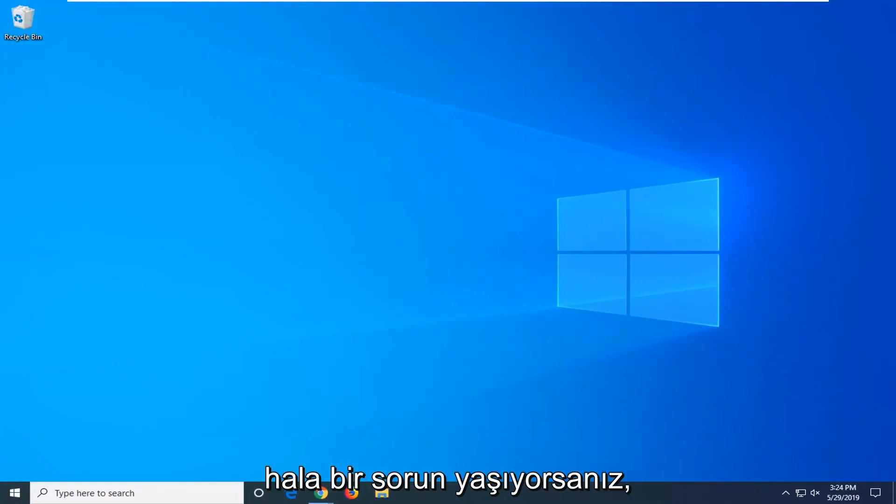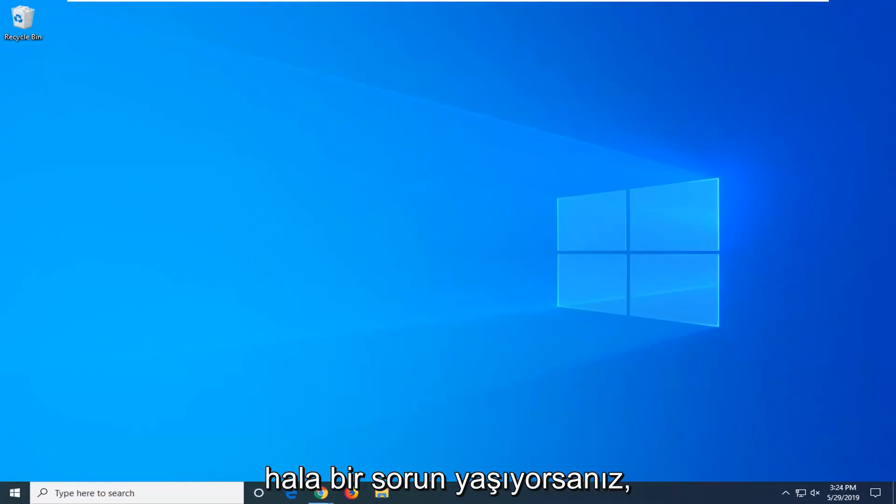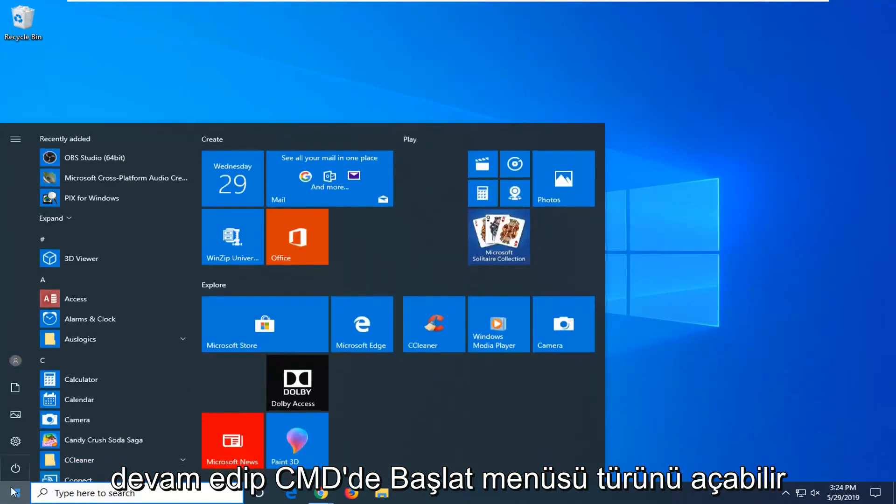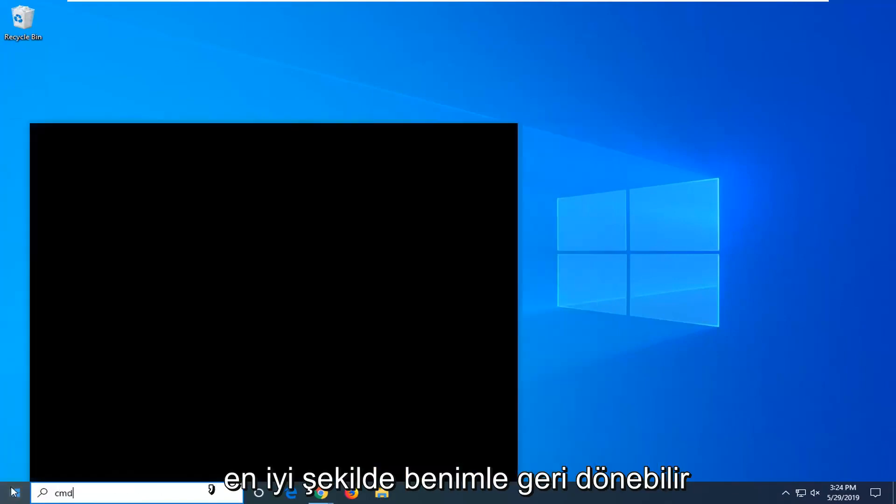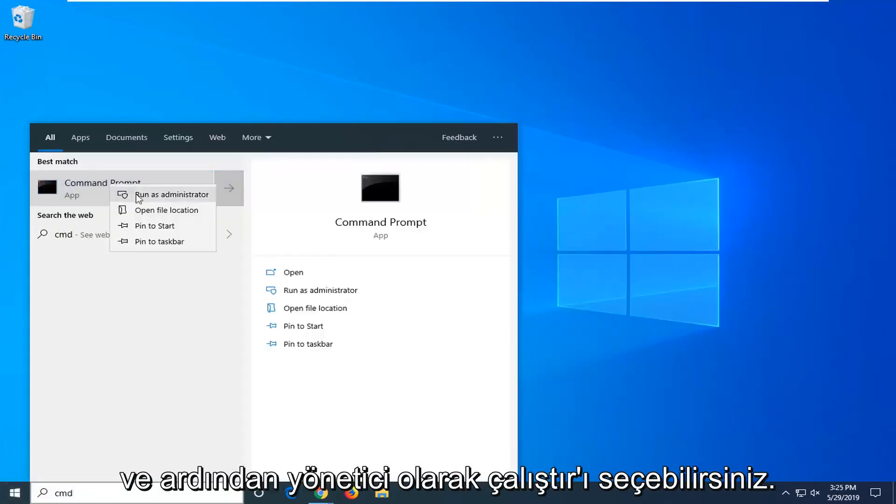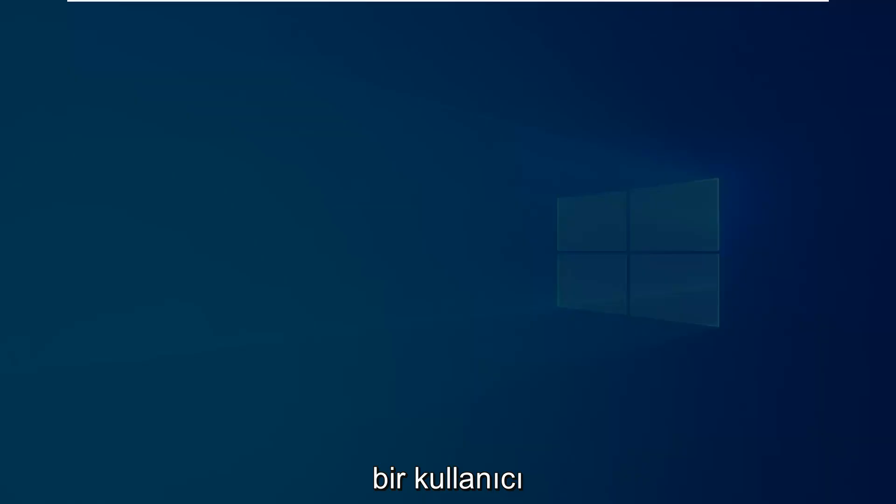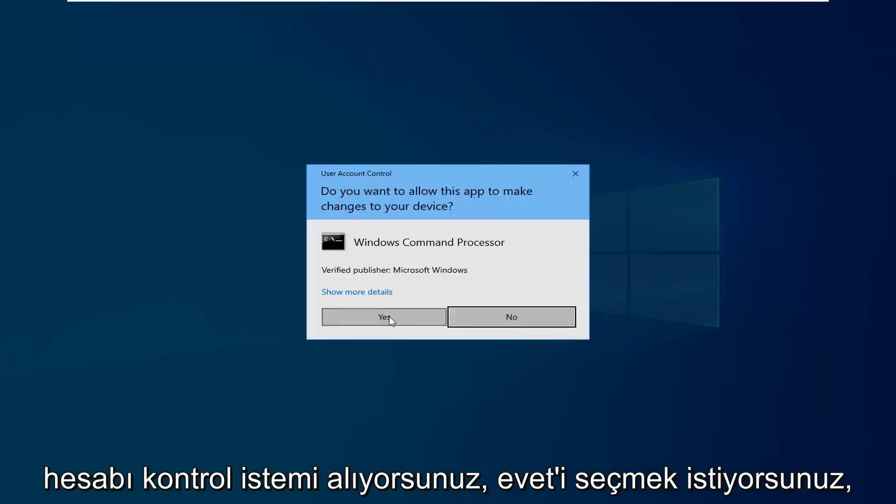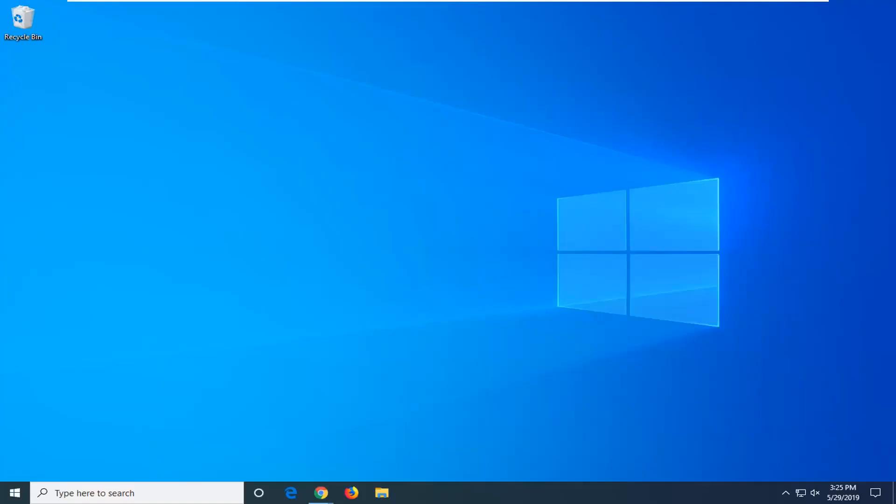If you are still experiencing an issue you can open up the start menu, type in CMD, right click on command prompt and then select run as administrator. If you receive a user account control prompt you want to select yes.